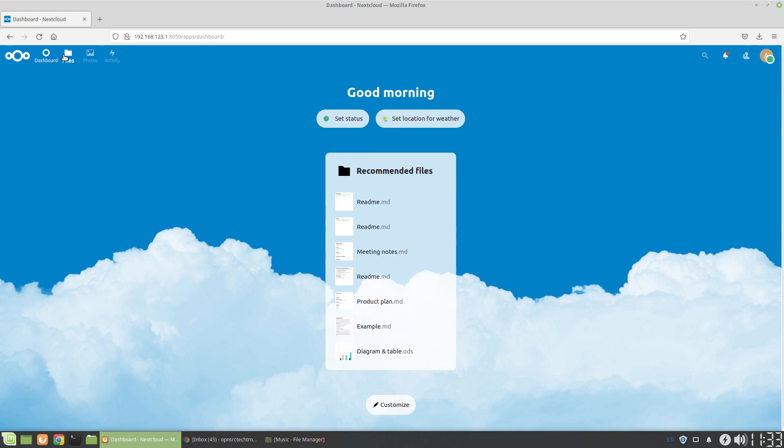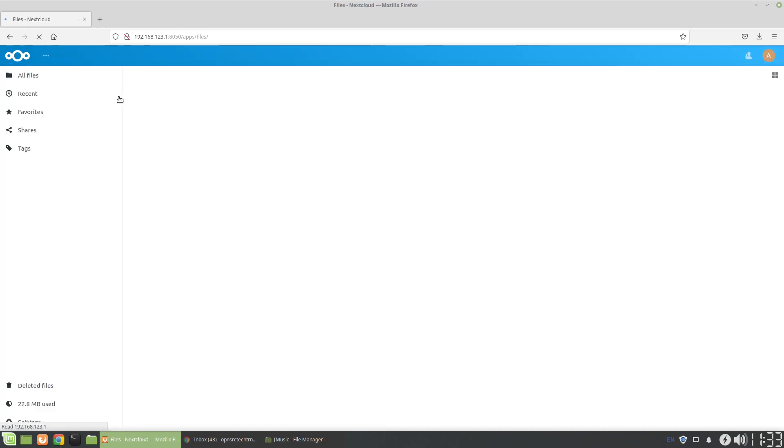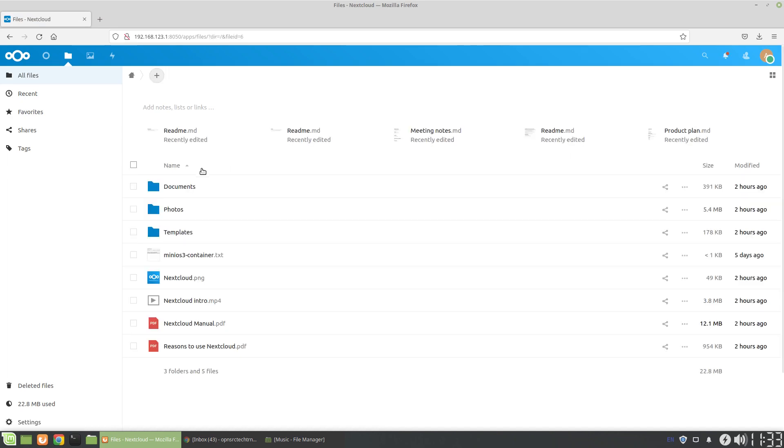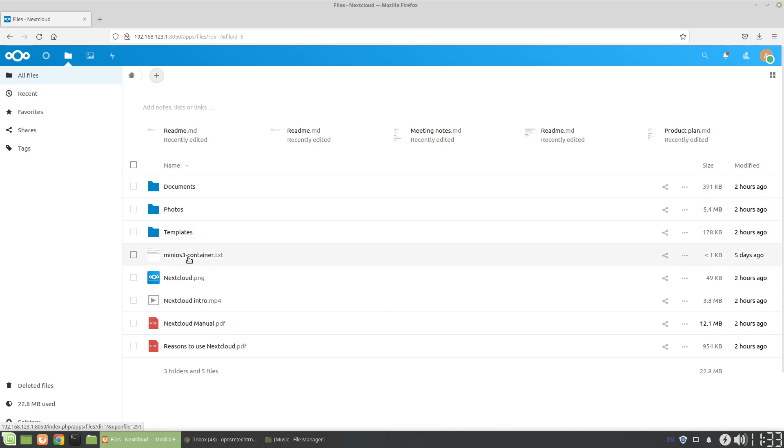What we're going to do first is demonstrate adding third-party storage. The third-party storage I'm using is another test container. It's actually S3 storage, so it's cloud storage.